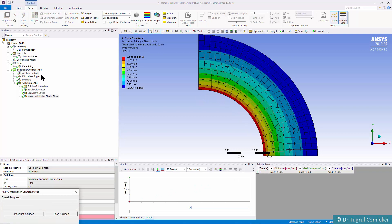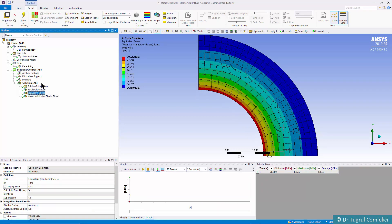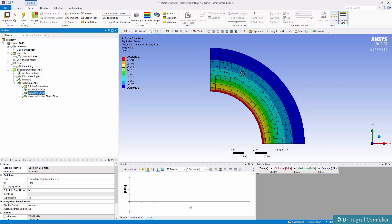When we check the equivalent stress, the maximum stress is now 300.82 MPa. So by applying an internal pressure of around 130 MPa we have reached the elastic limit on the inside face. The point of the next exercise is to see what happens if we use an elastic-plastic material that will exhibit plastic deformations when we go beyond this elastic limit.